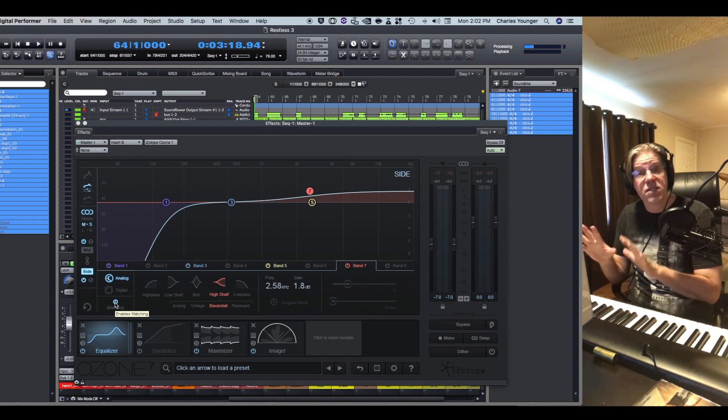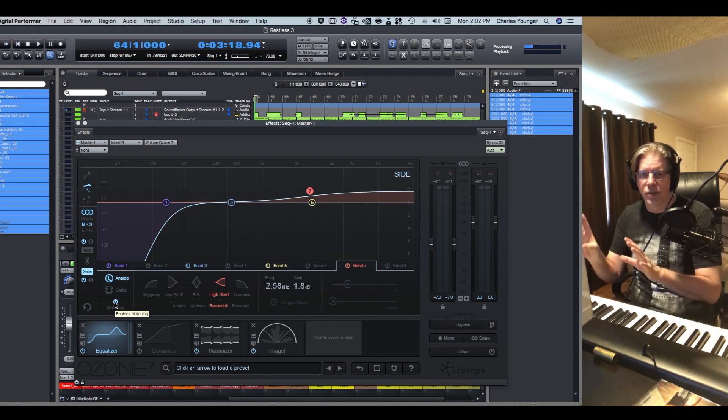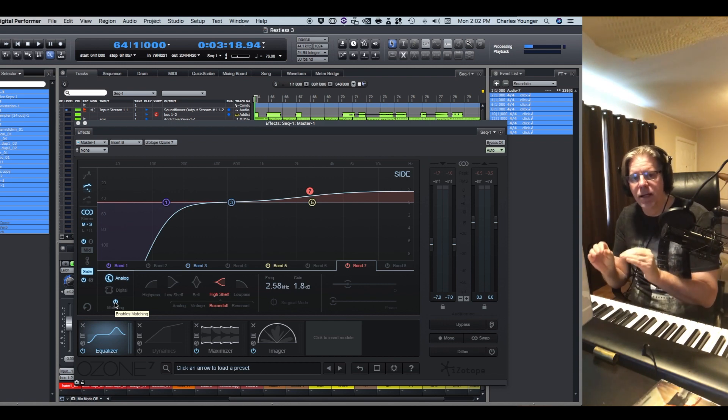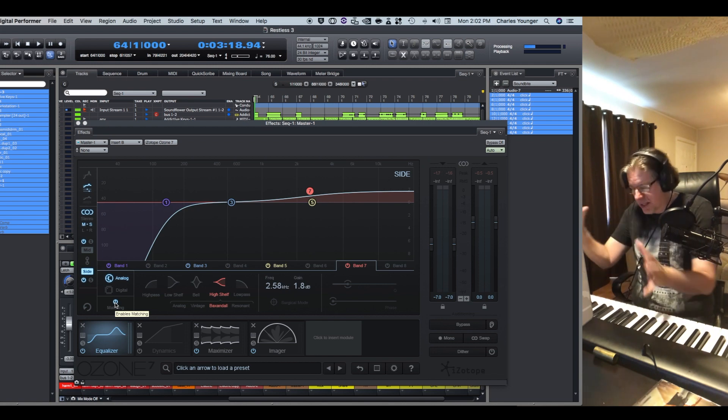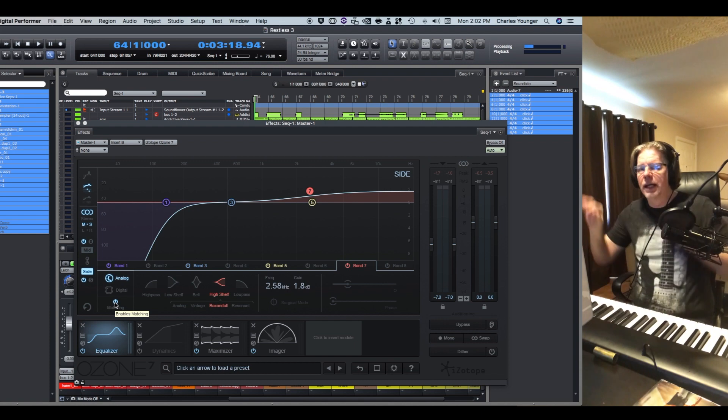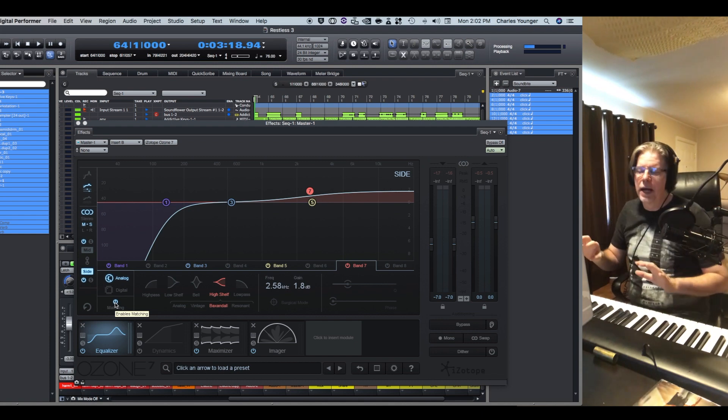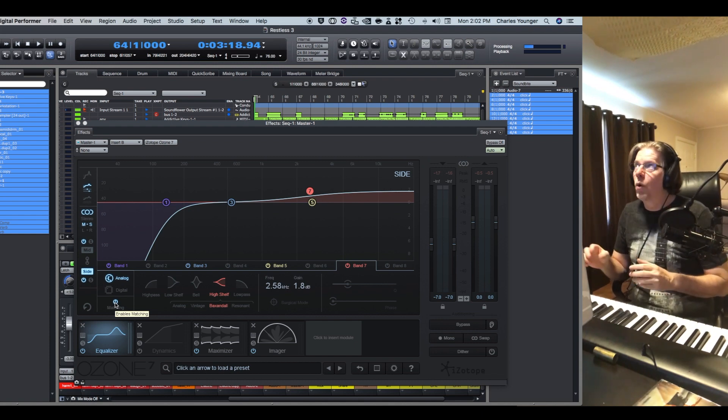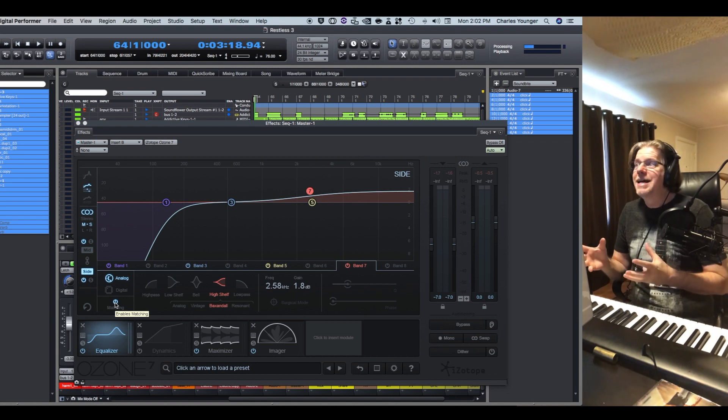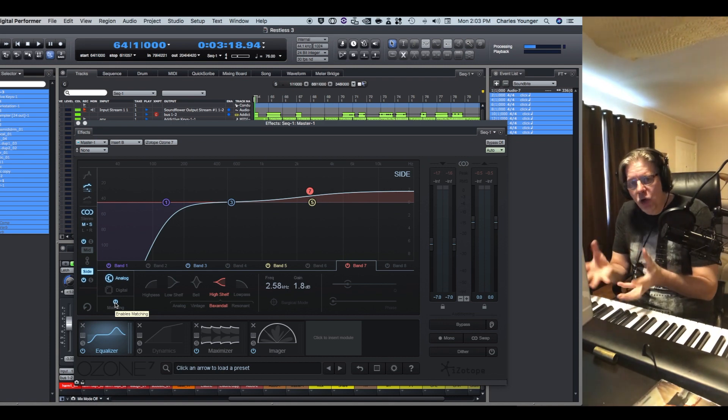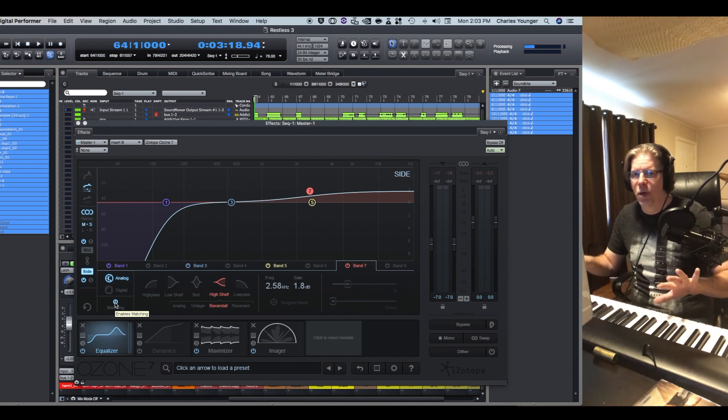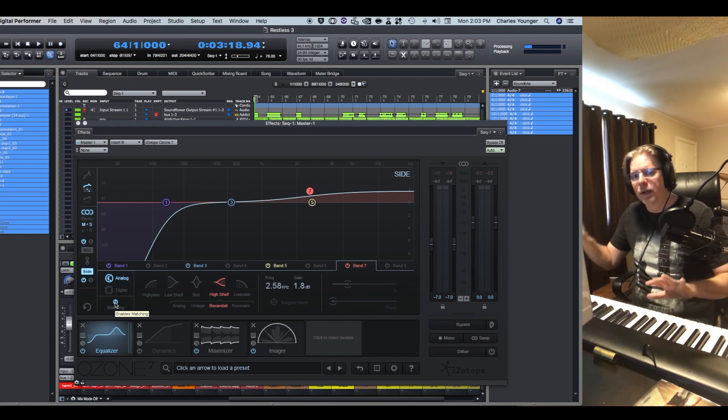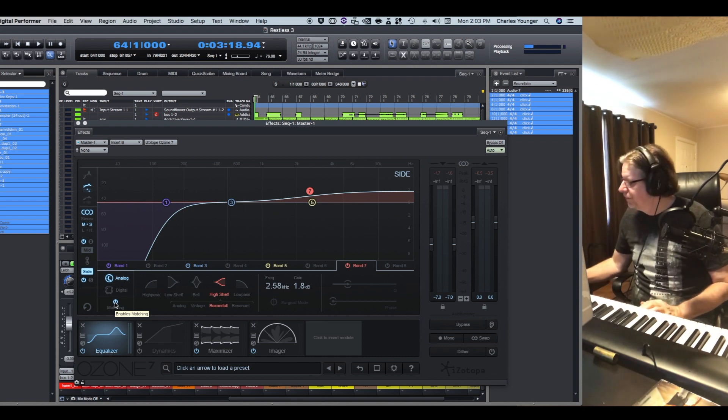What we're going to do is just solo the side on this mid-side equalizer. So I'm using Ozone by iZotope, Ozone 7, which a lot of you may have. FabFilter has a mid-side EQ. I'm sure a lot of other tools out there have mid-side EQ. In other words, you can EQ that center area separately from the far side area.